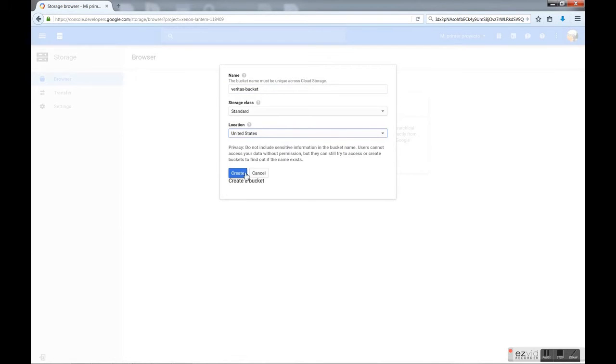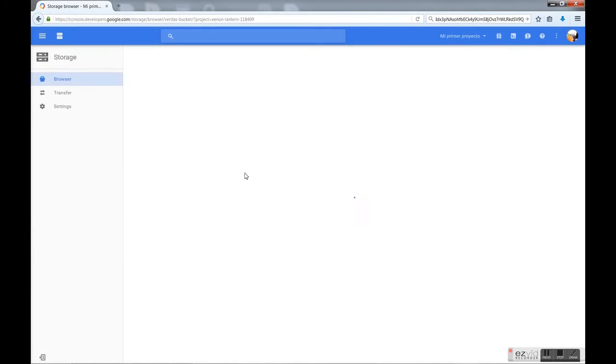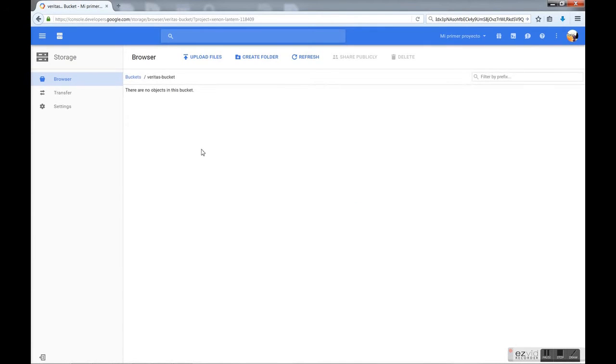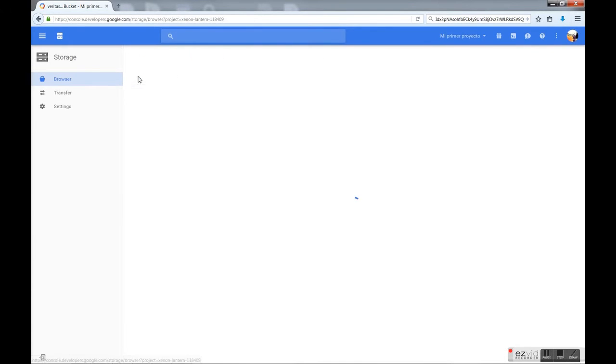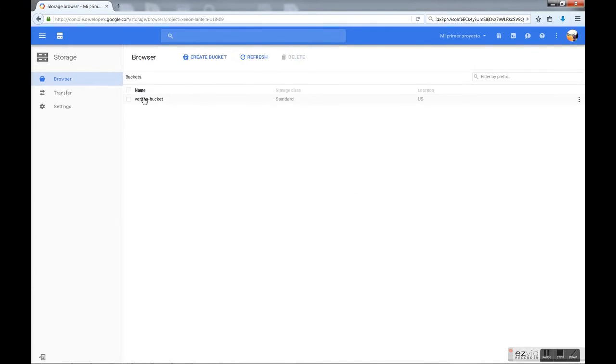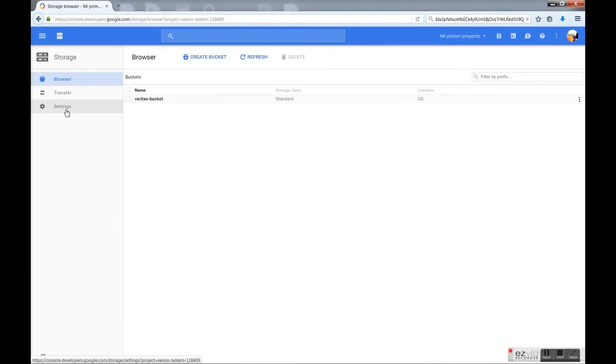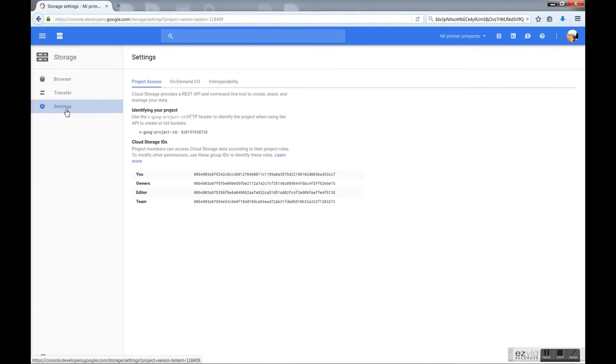The proper location and different options and we click create and it's done. That bucket is now created, this is the one we're going to use as backup destination.